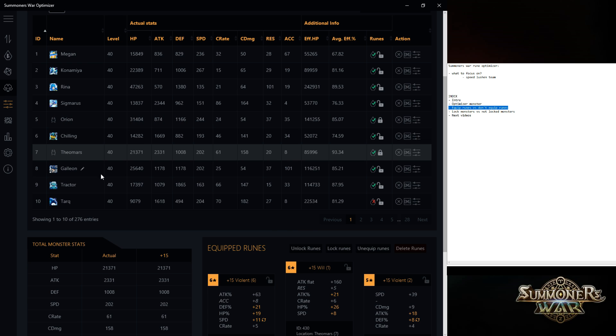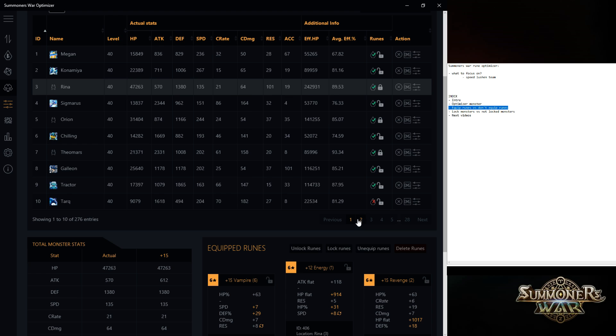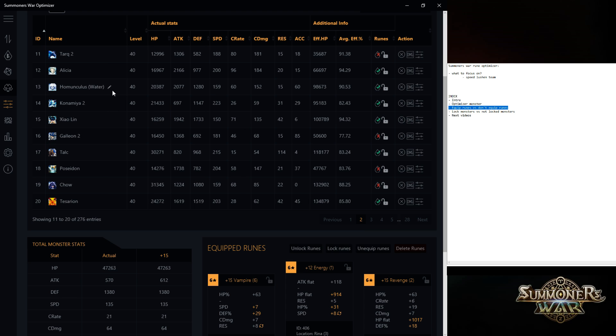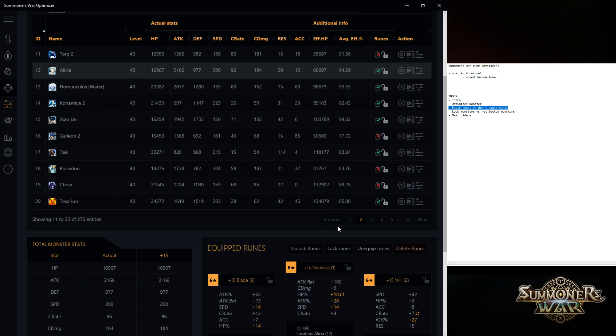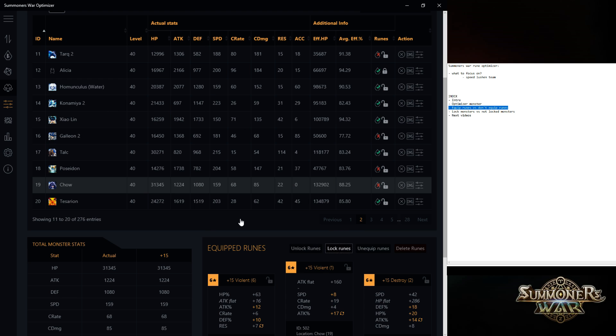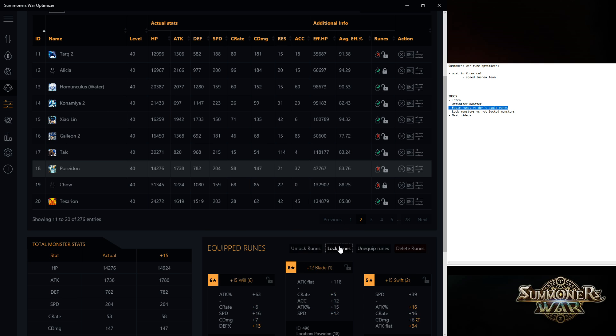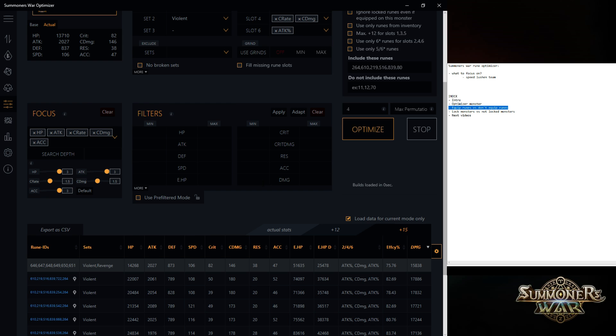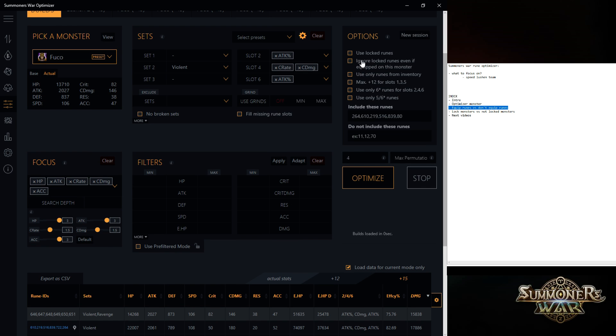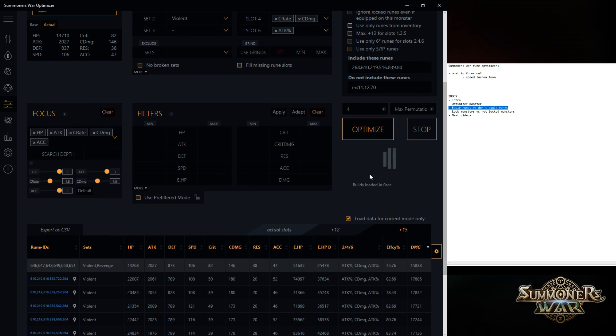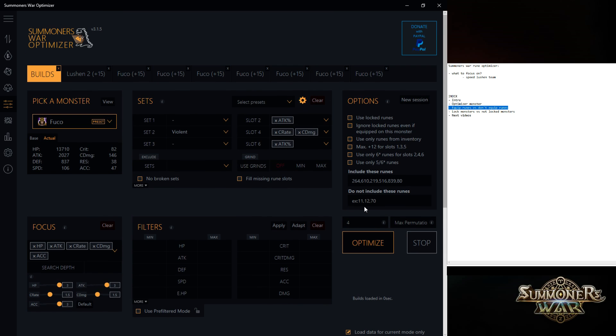So I would lock Orion. Theomars. Maybe Marina. Alicia. Chow. And so on. And what you can use then is like, because use locked runes is not selected. The optimizer will never take any of these runes of the monsters that you locked.